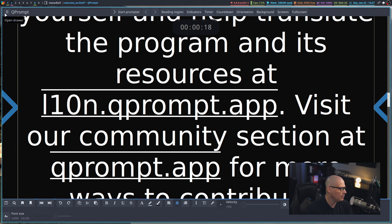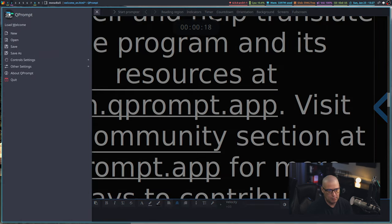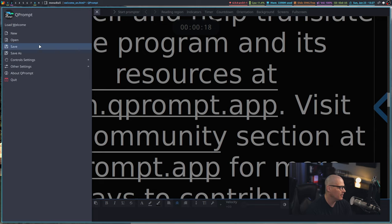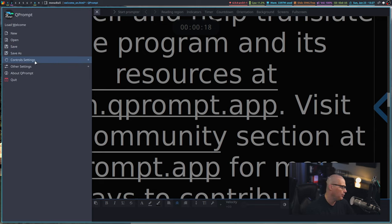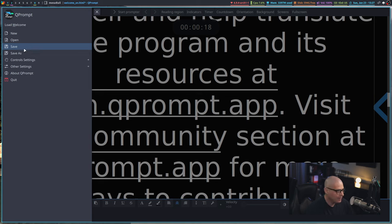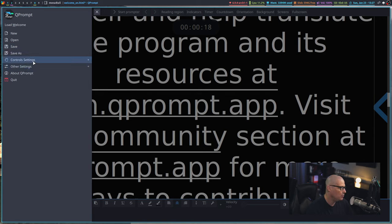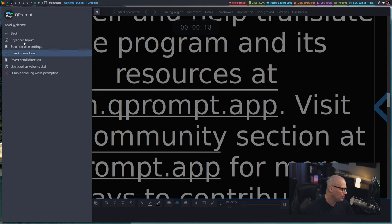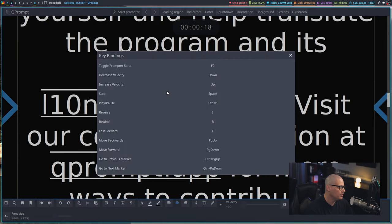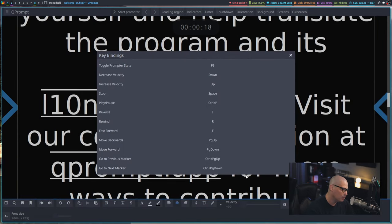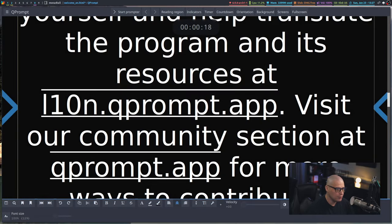As far as some control settings for the application, if you click on the little icon here, the three lines, your little hamburger menu, you click on that and you get your standard kind of menu where you can save a document or you can actually open your control settings, which is what I'm going to do. You have keyboard inputs. If you click on that, you do have several key bindings available for you if you want to use those.